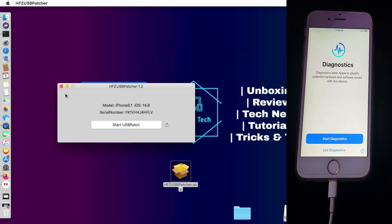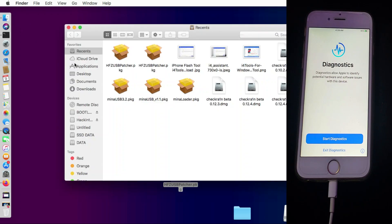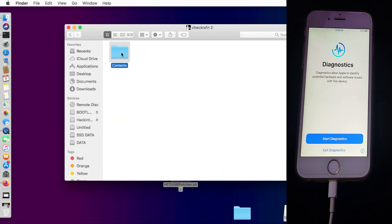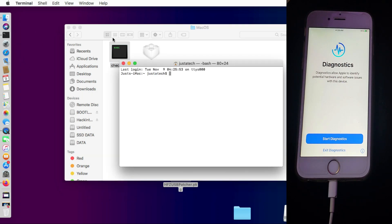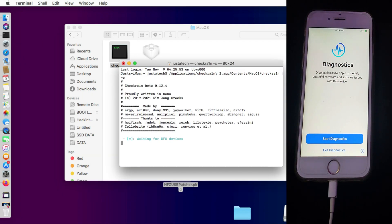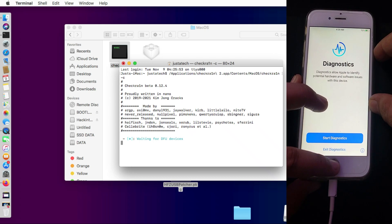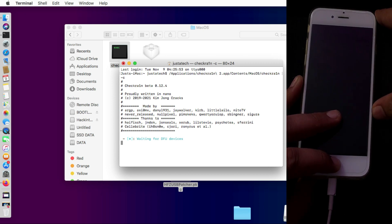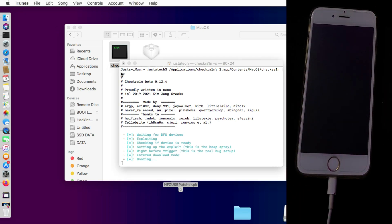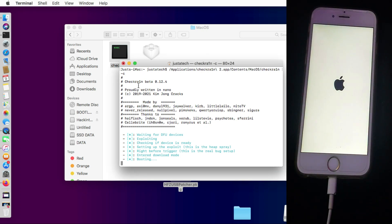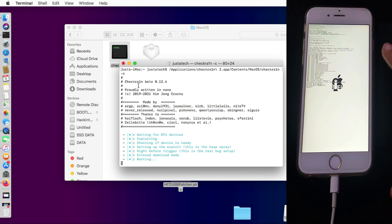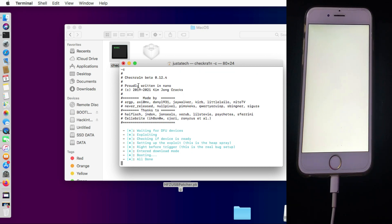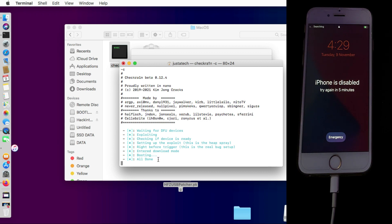Now I will move on to the normal jailbreak part. As shown earlier, you can use either GUI mode or CLI mode in checkra1n. Re-jailbreak your device normally — this time it will not get stuck on booting or show a -20 or -21 error, because we have successfully patched the USB restriction. As you can see, my device is entering the jailbreak state without needing to press the diagnostic mode buttons again, since the USB restriction is already patched.